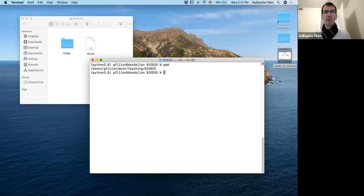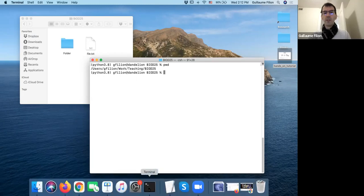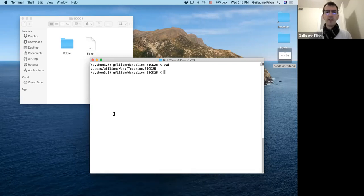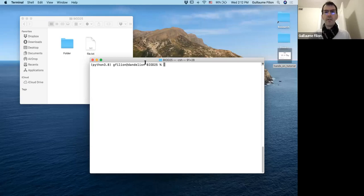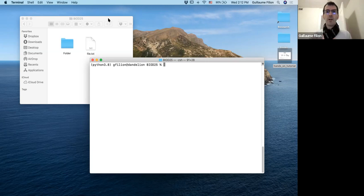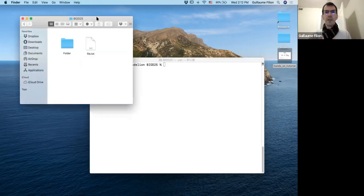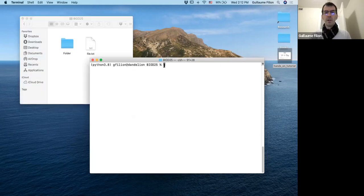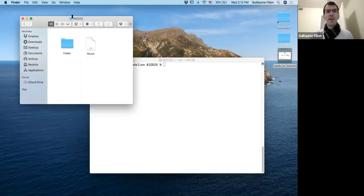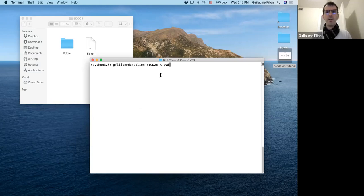To open the terminal on a Mac, it's an app you just click and you get the terminal. The command line interface is Linux — it's just the representation of what you see in the Finder. Starting a terminal, you can see it says BioD25, and that's the folder. The first command we'll use is PWD for present working directory. That gives me the path: users, gphilion, work, teaching, BioD25.